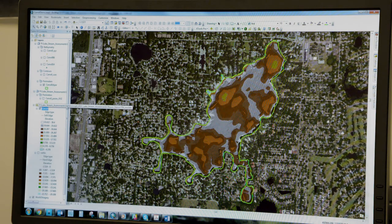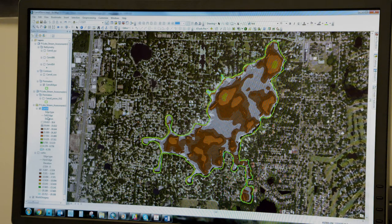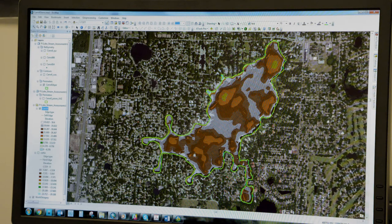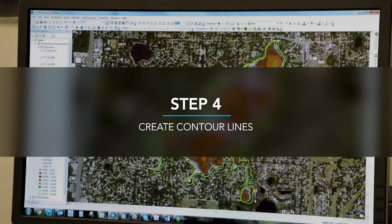The TIN model shows you essentially where the various elevations are. By changing the symbology, you can fine-tune this product so it's easier to see. Right now, the change in color is representing about four and a half feet between each interval. From this point, we're going to take our TIN model and create contour lines out of it using the surface contour tool.